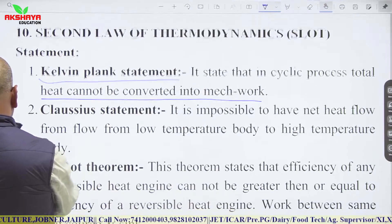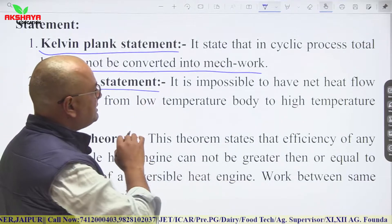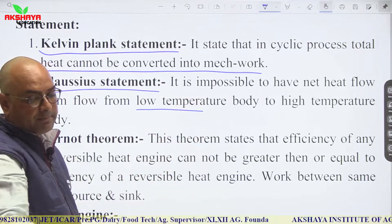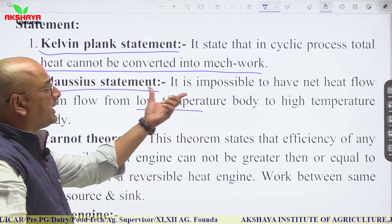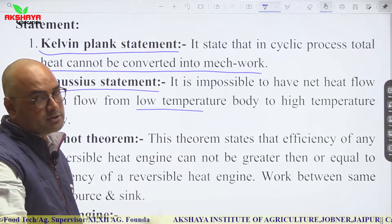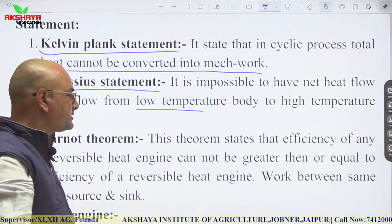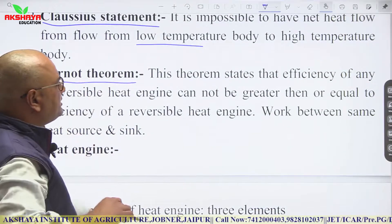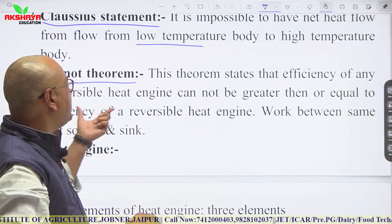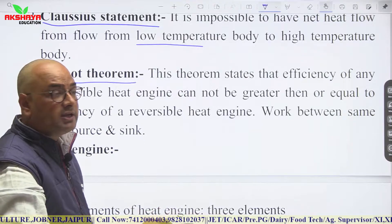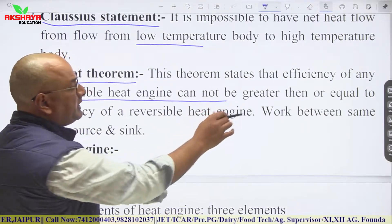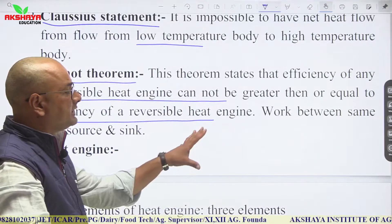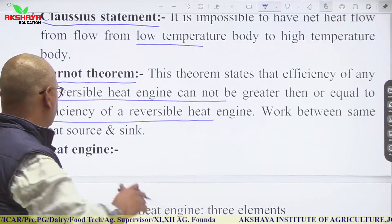The Clausius statement says it is impossible to have net heat flow from low temperature to high temperature without external work. A third advanced form states that the efficiency of any irreversible heat engine cannot equal that of a reversible heat engine — meaning efficiency cannot be 100%.